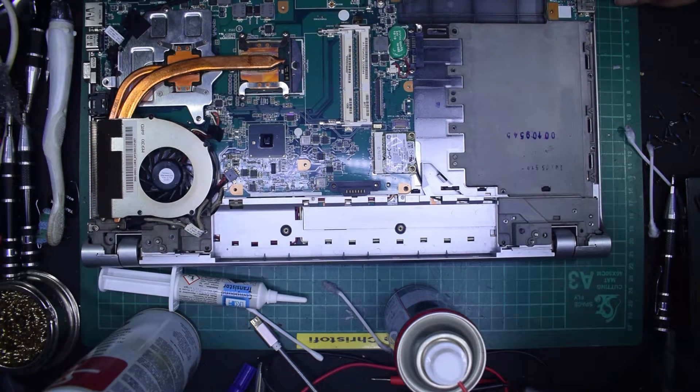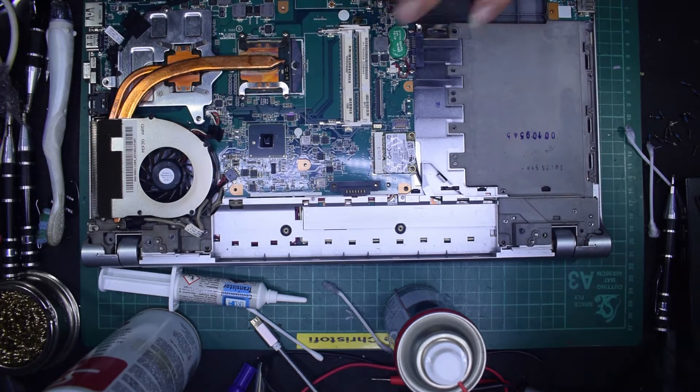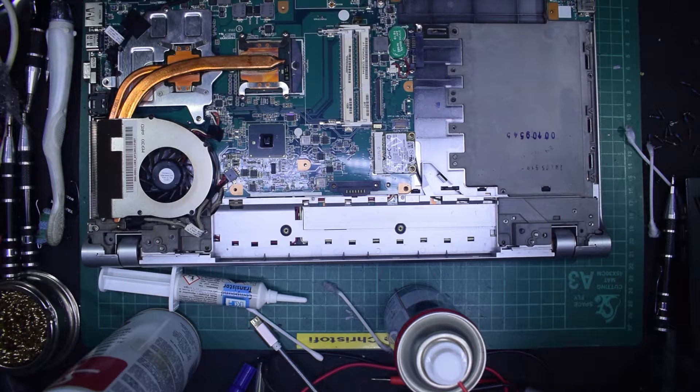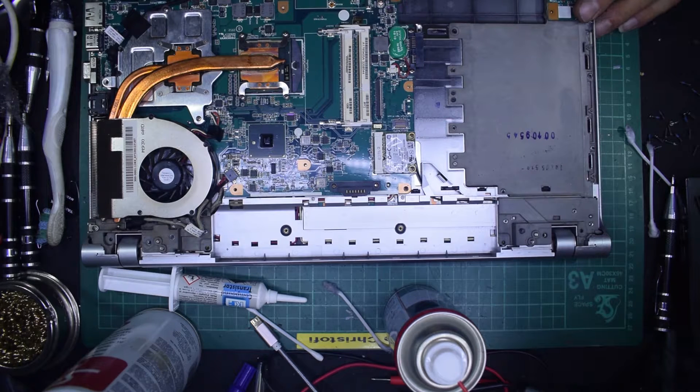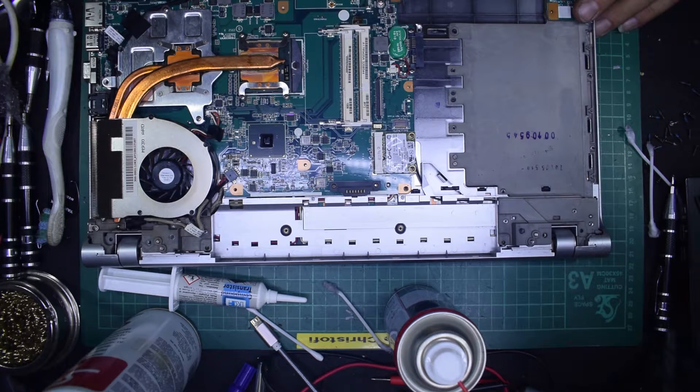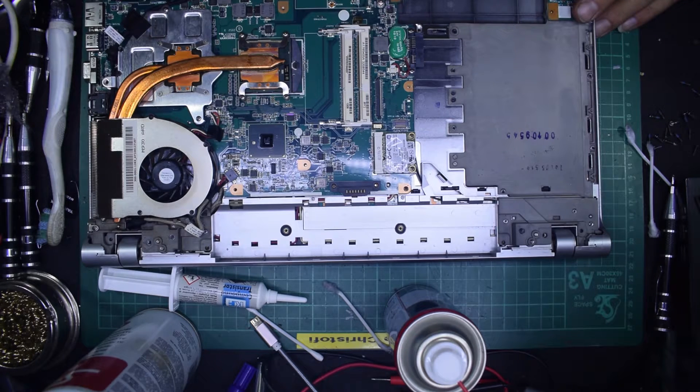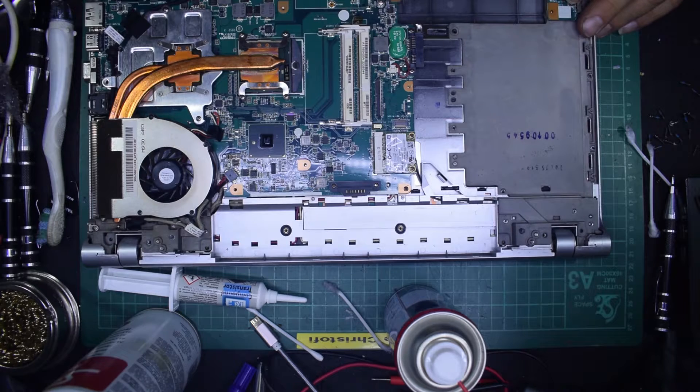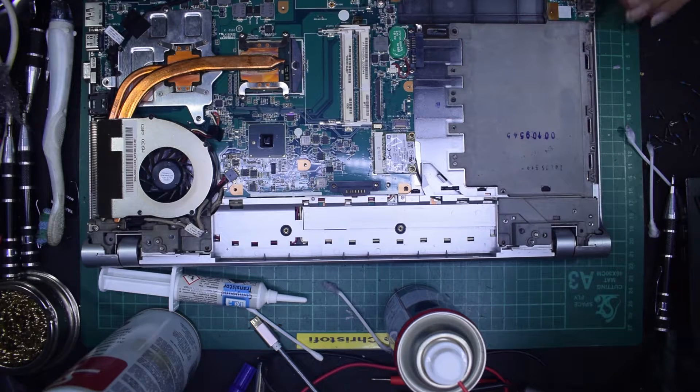Hopefully on a Sony VAIO laptop. And all I've got to do now is get the rest of the casing, put it back together.